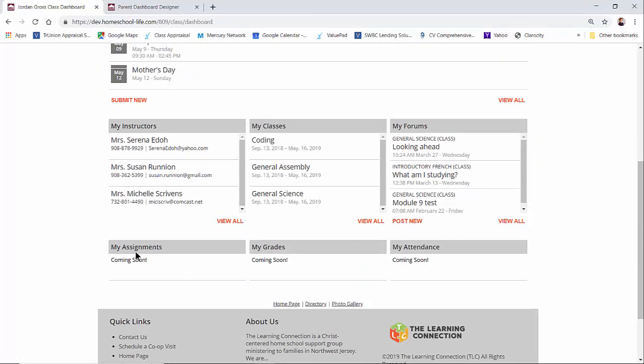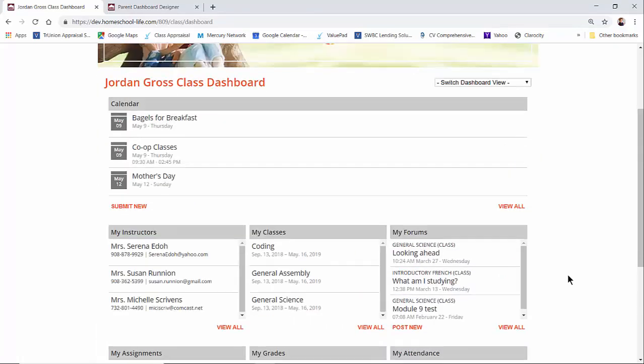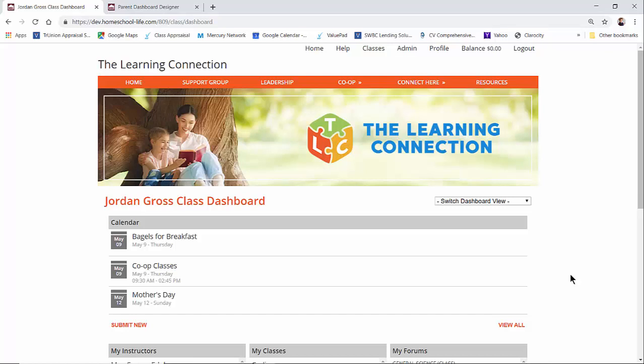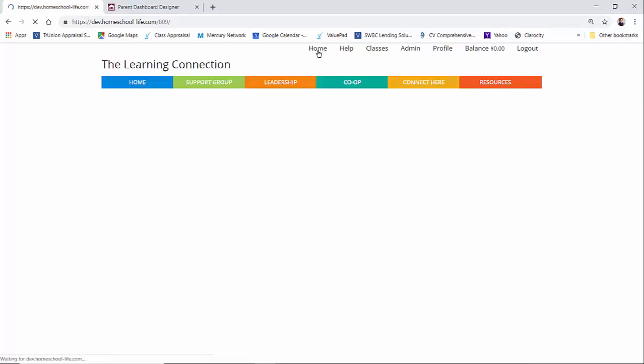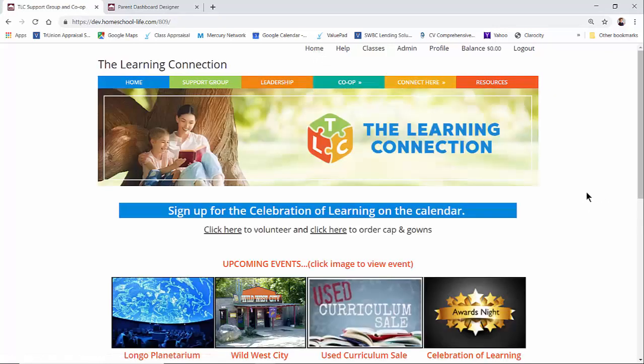And you could see assignments, grades, and attendance are coming soon. If you have the classroom dashboard as a landing page, your members can get back to the home page of your site just by going to the top of the menu and clicking on home. And that takes them to their home page.